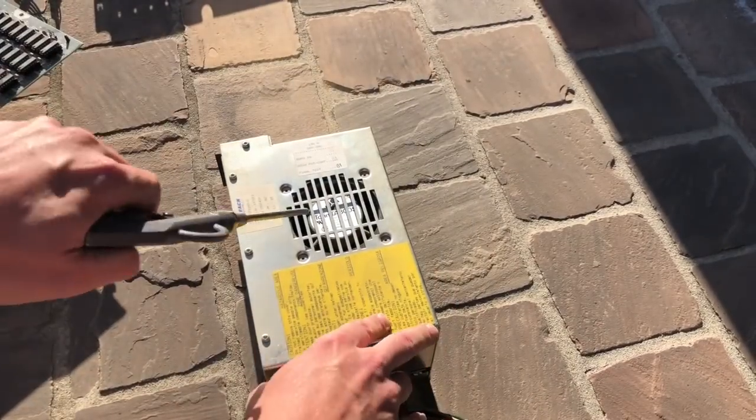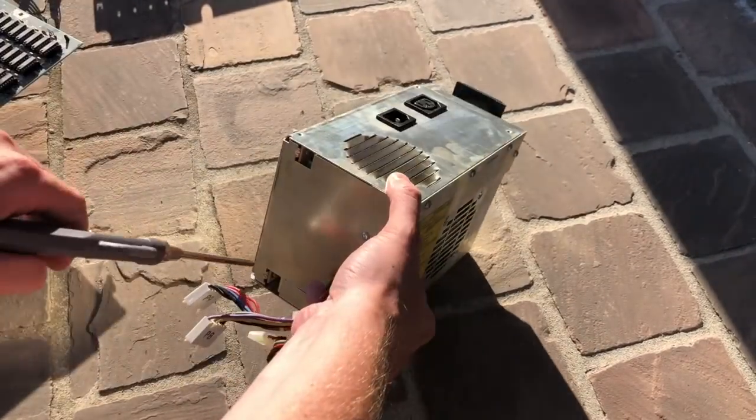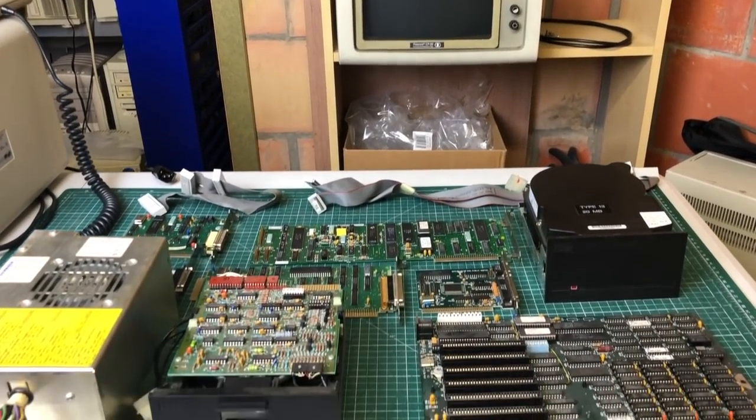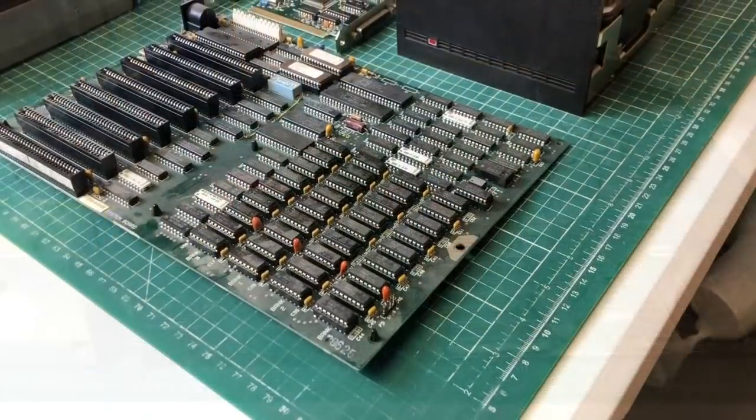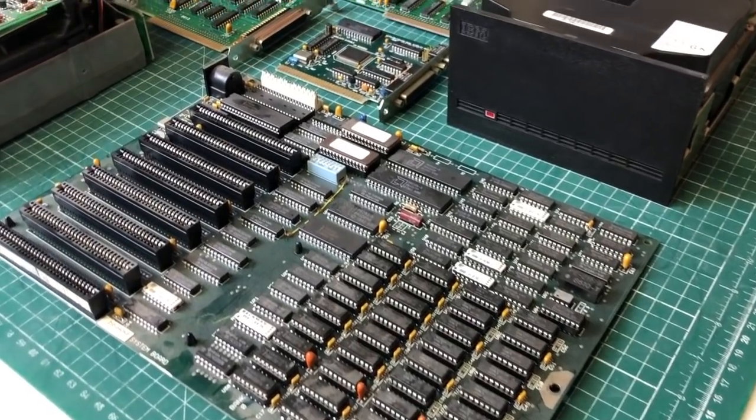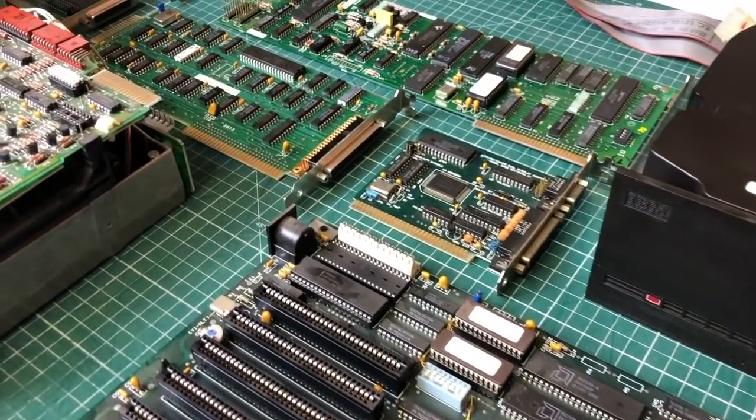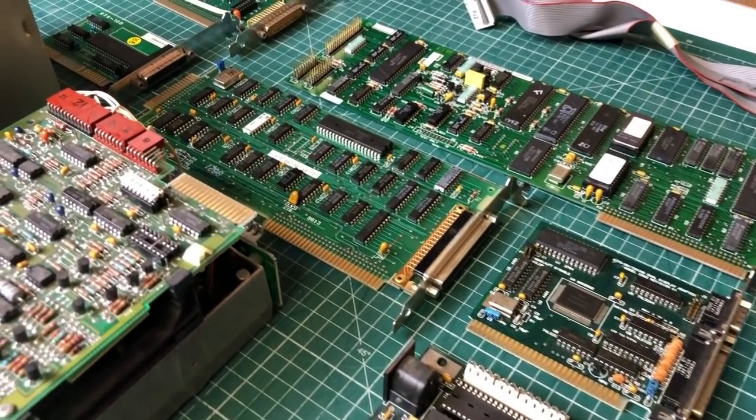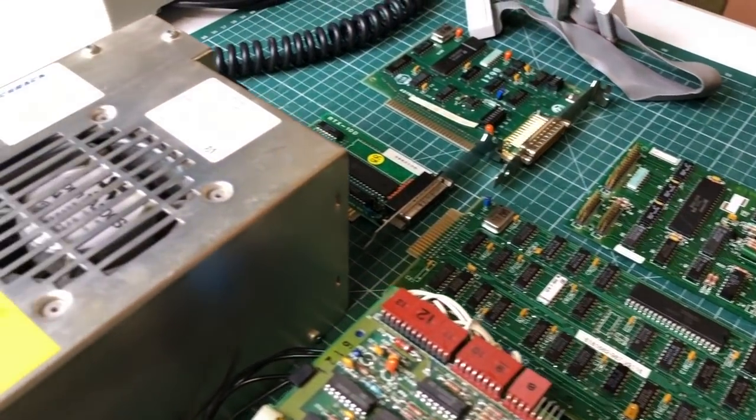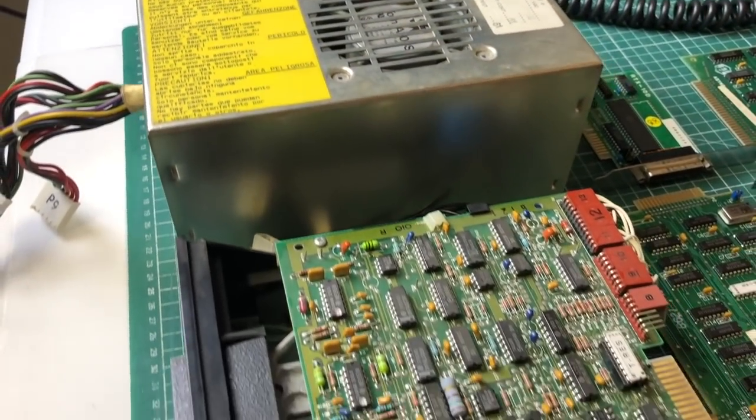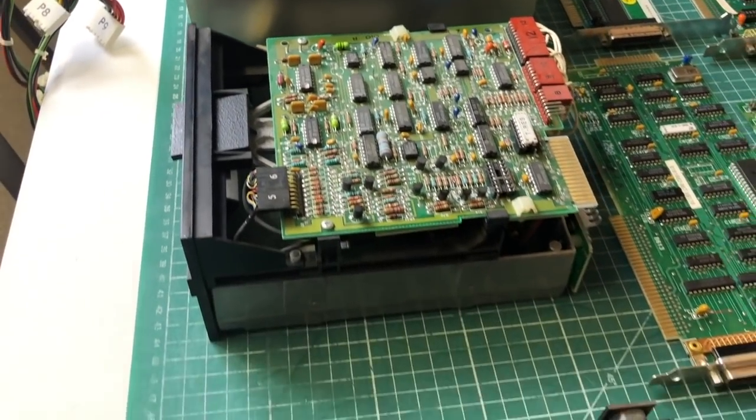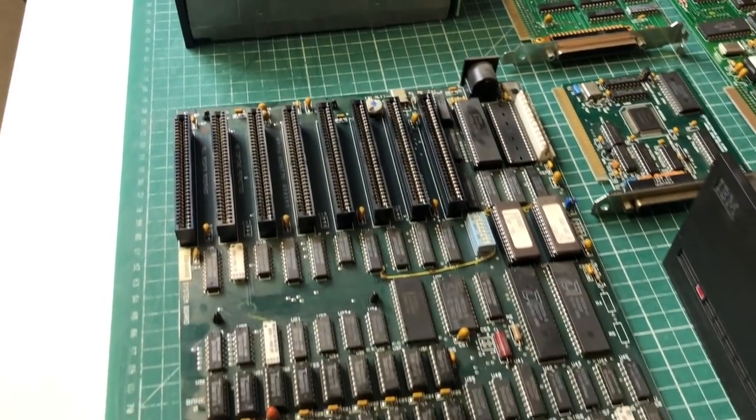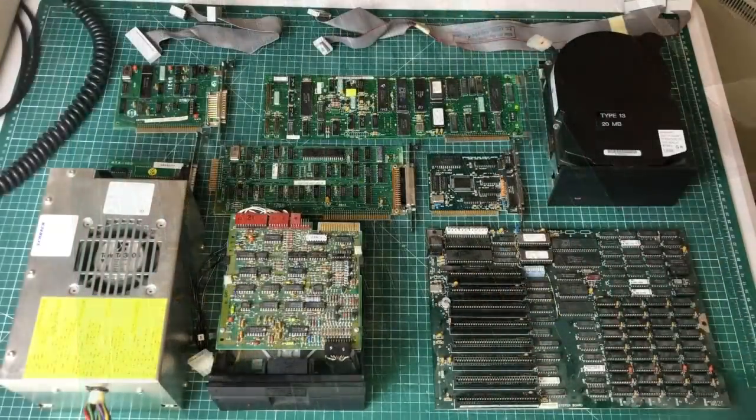And here we have it, all of the components that make up an IBM PC XT. I'm not going to go into detail on all of the individual components, I have another video which explains the components of an IBM PC XT so I highly recommend you check that one out. I'll put a link into the description and you should see a card here.